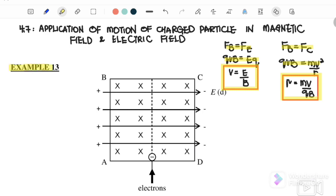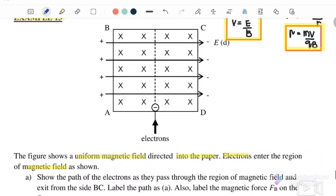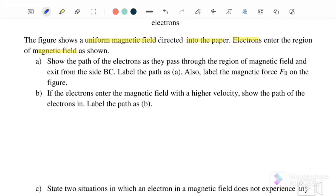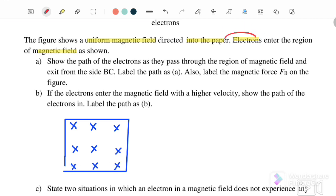Let us look at example 13. The figure shows a uniform magnetic field directed into the page, and electrons enter the region of the magnetic field as shown. I will draw it here first where initially we only have the magnetic field — B is into the page. An electron is entering the magnetic field. They ask us to show the path of the electron as it passes through the region and exits from side BC.